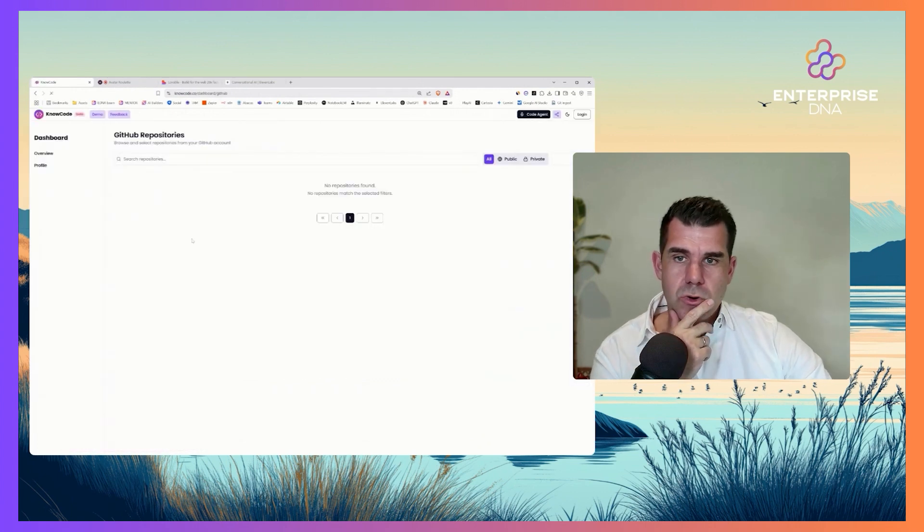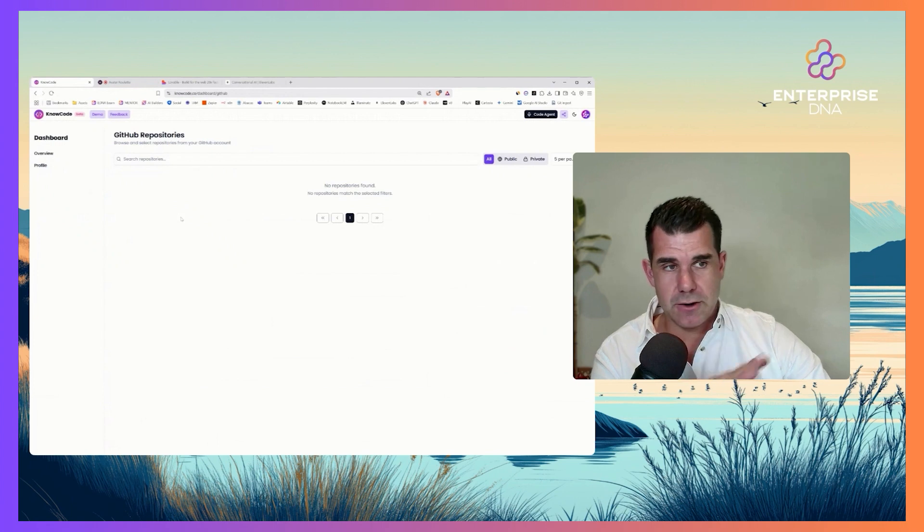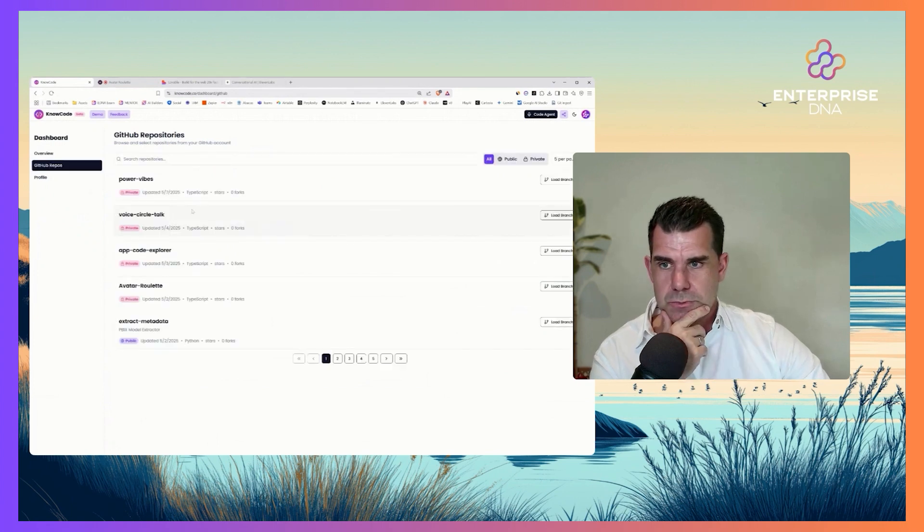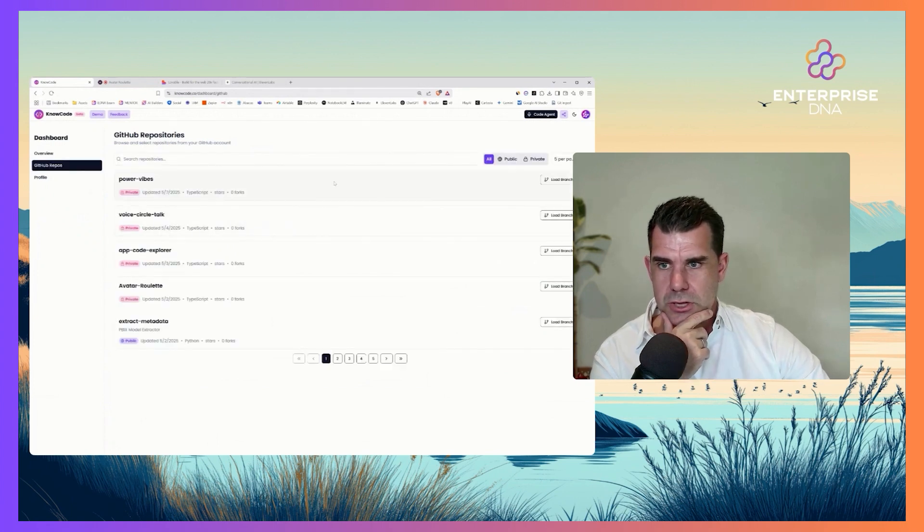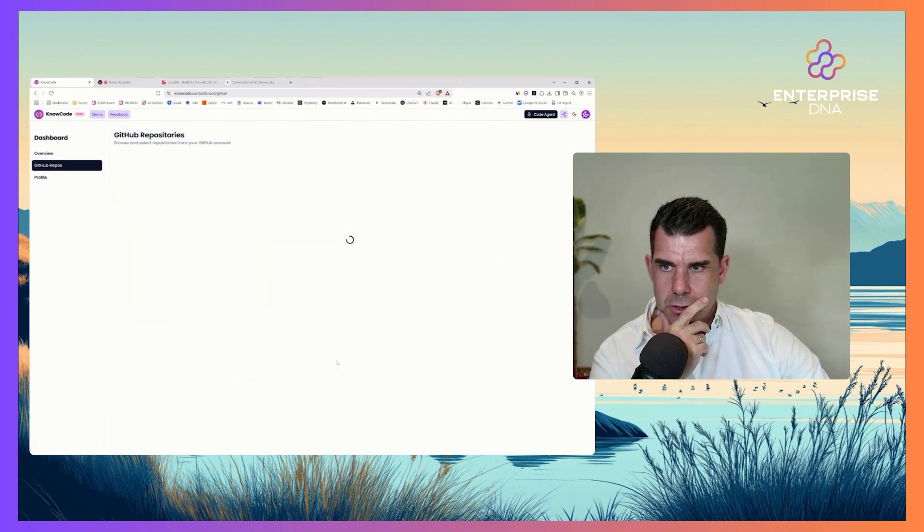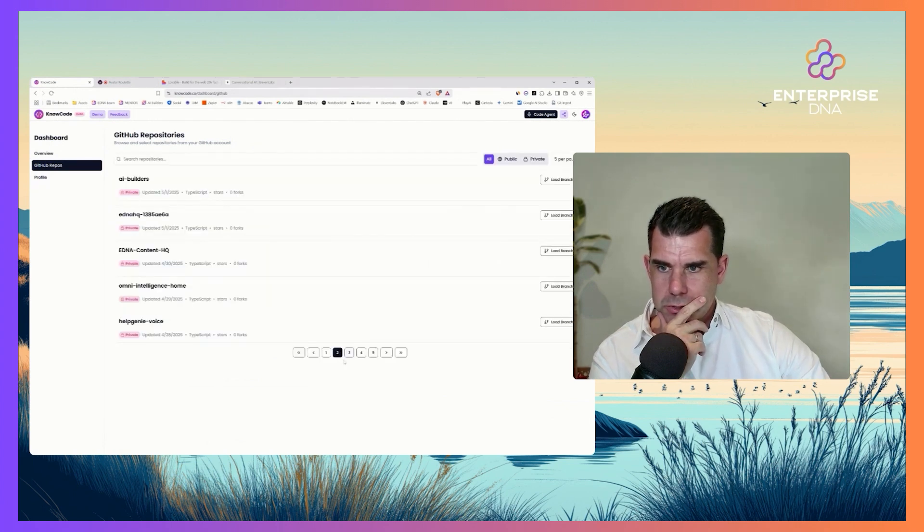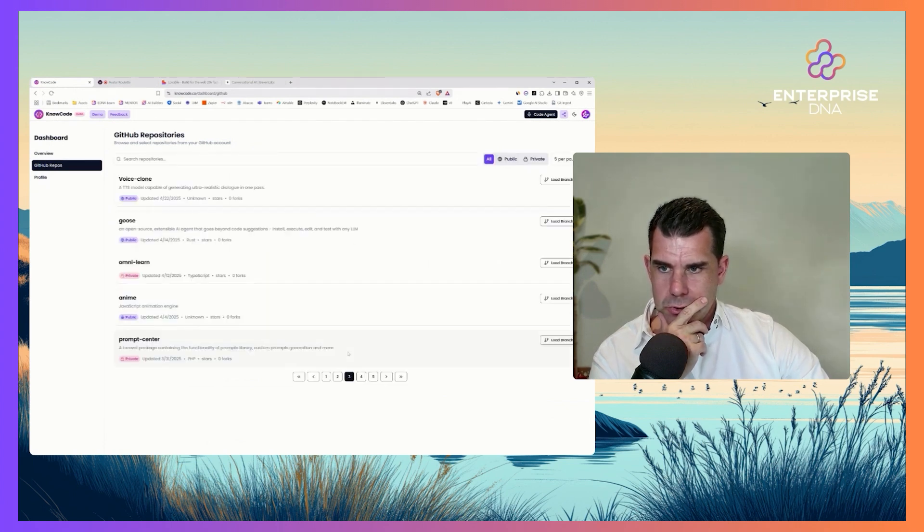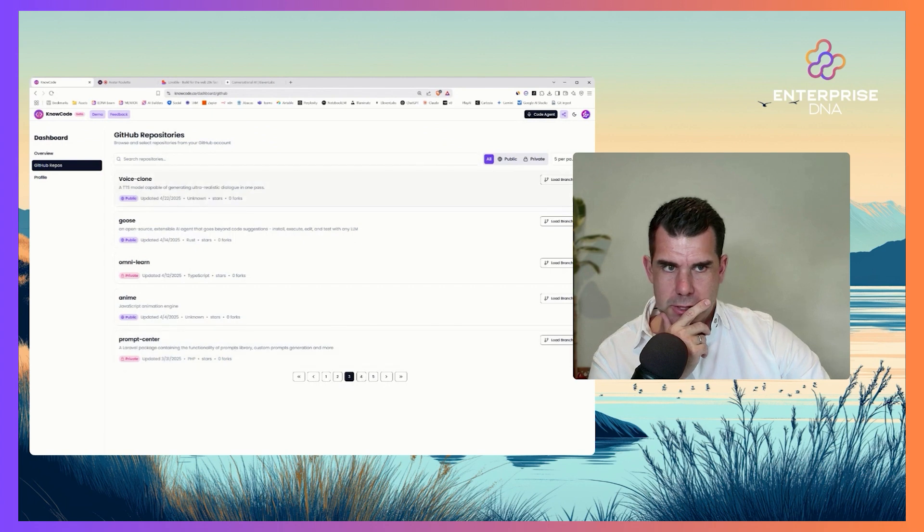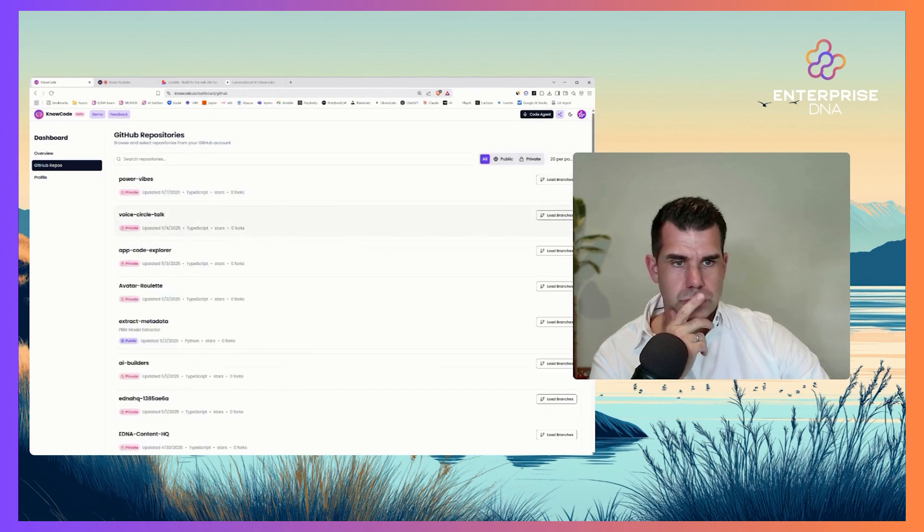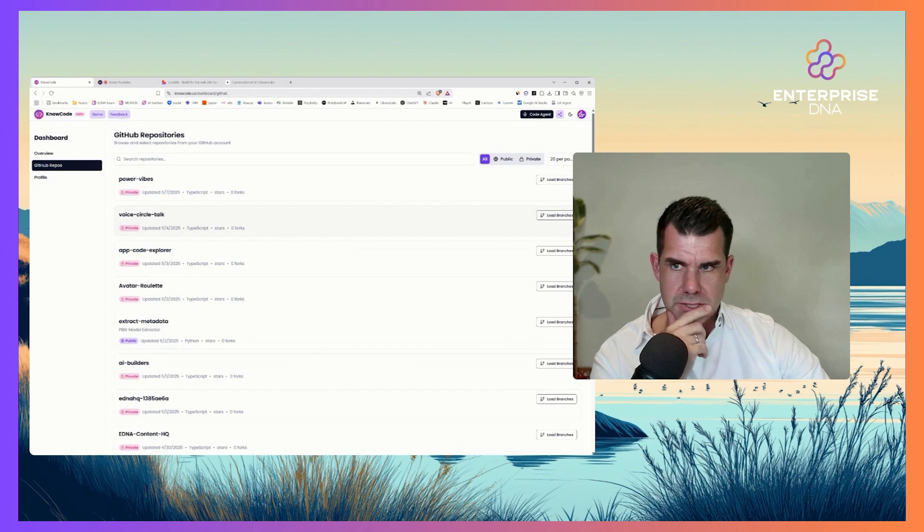What I want to do is I want to show you - but currently it's still free, so please utilize it as much as you possibly can right now. I just want to show you - I'll just have to find the correct repo. The Voice Circle Talk - this is here.